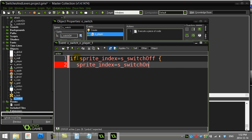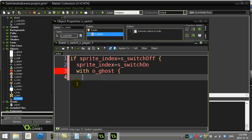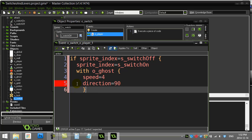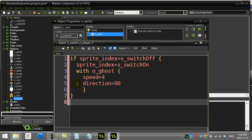If it currently has the sprite switch off, then I'm going to go sprite index equals switch on. And I also want to do whatever I want to do with my object that I'm trying to control. Now that object I'm trying to control, there's only one of them, it was called O-Ghost. So what I can do here is I can just tell it to start moving. So with O-Ghost, speed equals 4. And let's give it a direction too, direction is 90. Now that ghost is coded to bounce off the walls and keep bouncing around.